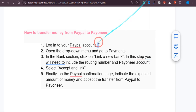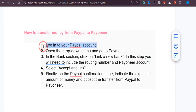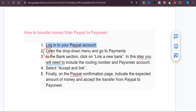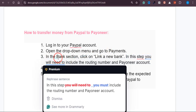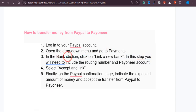The first step is to log in to your PayPal account. Once you're logged in, click on the drop-down menu and click on Payments. Once you click on Payments, you need to go to the Bank section.